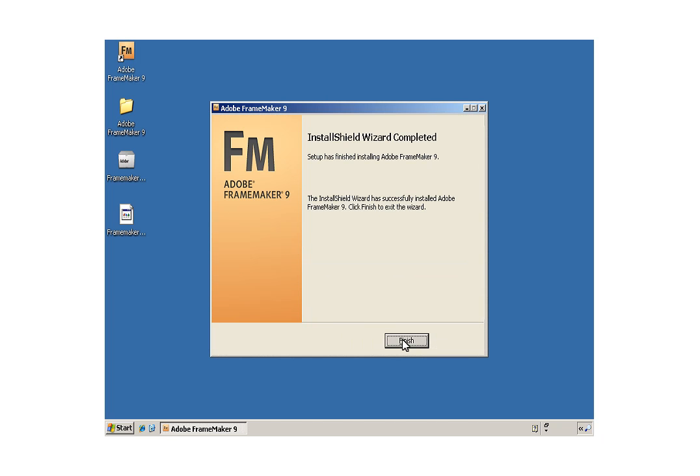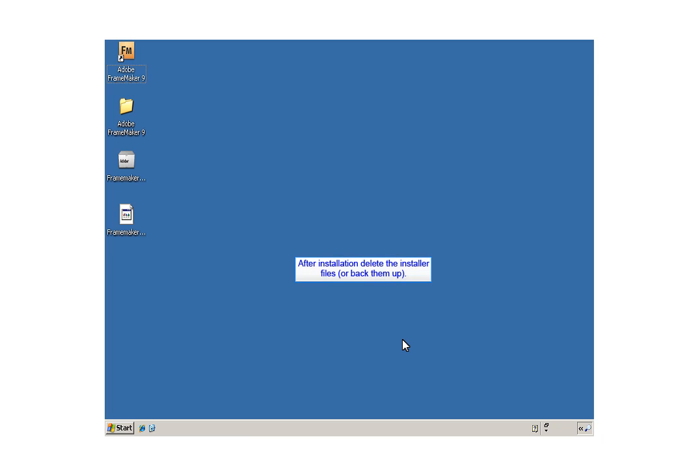When the install's done, click Finish. You can also delete the installation files once you're done.